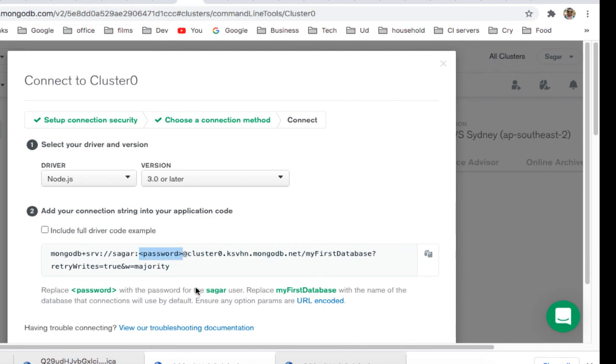password. Whatever password you created when trying to create the database, you will have to enter that password there, and then you should be able to connect your database in cloud.mongodb.com. Thank you for watching this video.